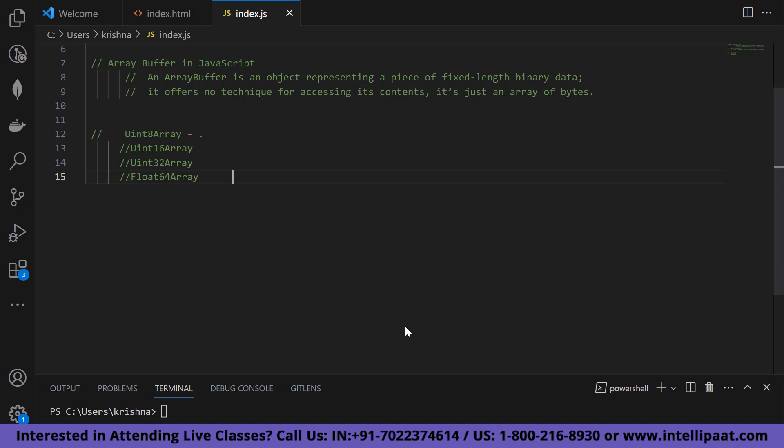An ArrayBuffer is an object representing a piece of fixed-length binary data. It offers no technique for accessing its contents directly — it's just an array of bytes. ArrayBuffer is the actual storage for bytes used for binary data transfers between server and client. It has a fixed length which cannot be modified and takes exactly that much space in memory. The content of an ArrayBuffer cannot be directly modified and can only be accessed through a DataView object or one of the typed array objects. A single ArrayBuffer can have more than one DataView or typed array objects attached to it, and any changes to one object can be seen by other views.